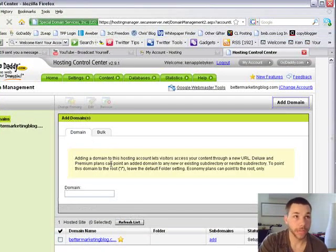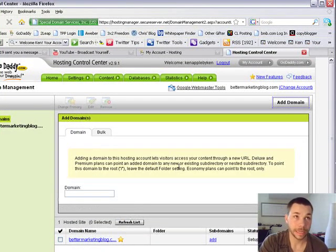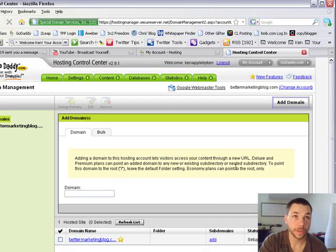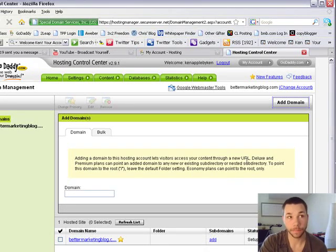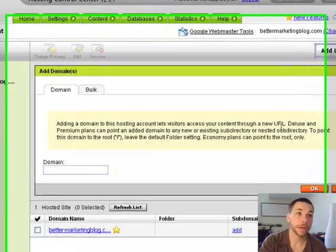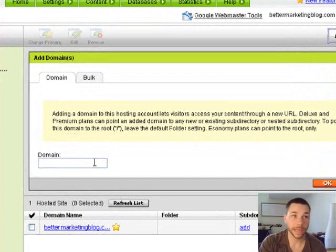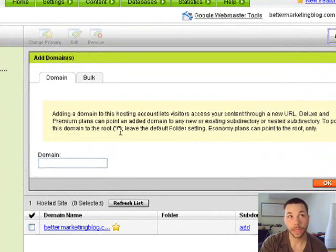It'll tell you that adding a domain to this hosting account lets visitors access your content through a new URL. So instead of just Ken's Better Marketing Blog.com, I could also put in Ken's Marketing Blog.com, and when they type that, it's gonna redirect them to my Better Marketing Blog.com.